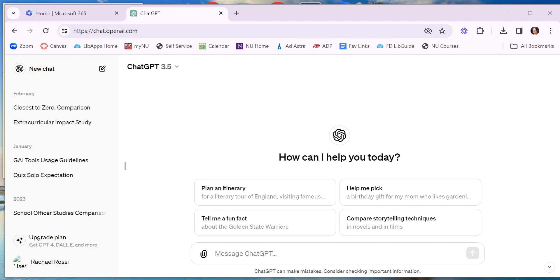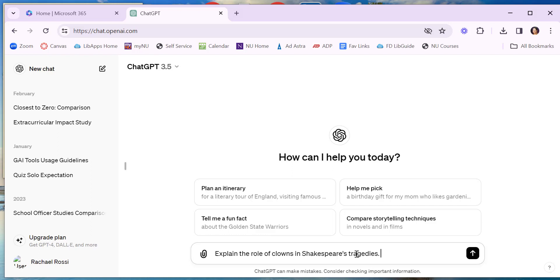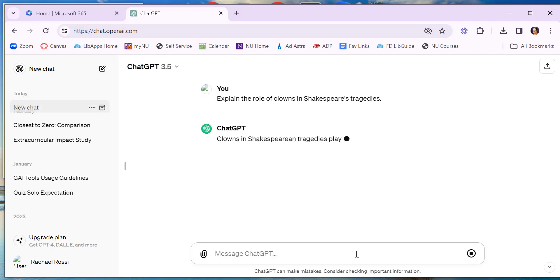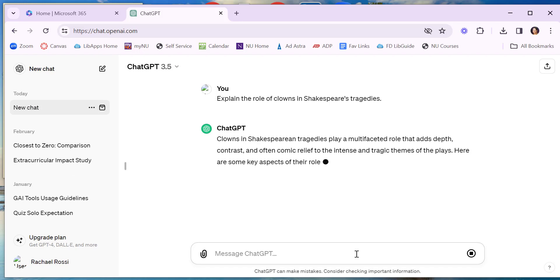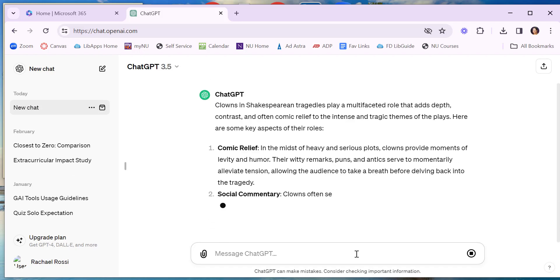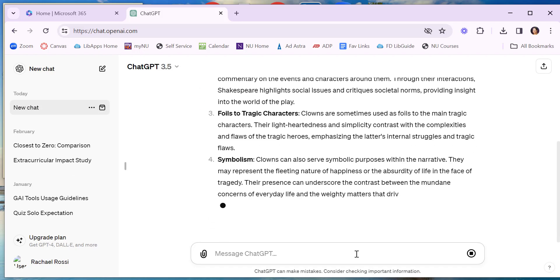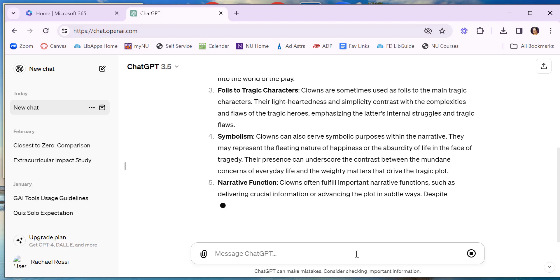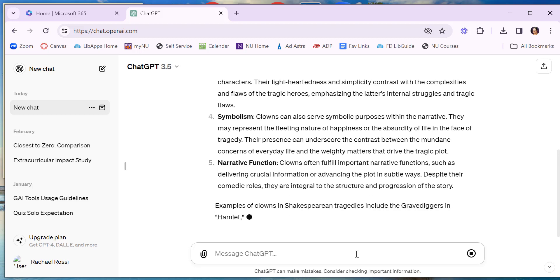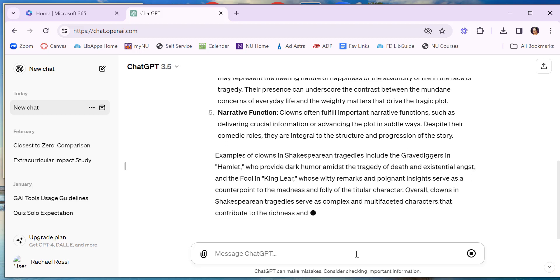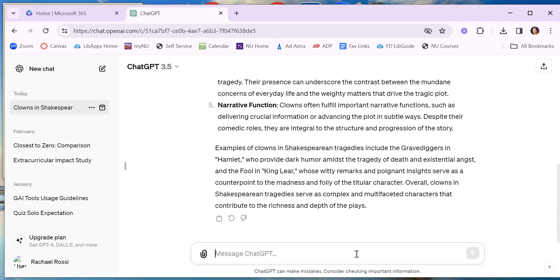You might be curious to know what it would look like if a student did use ChatGPT or similar program to write a big chunk of their essay. So I open ChatGPT just to show you. If I put in the essay prompt, explain the role of clowns in Shakespeare's tragedies. ChatGPT is writing me an essay here. Some student would probably ask them to recraft this into like a standard essay. So they might say please write in a narrative essay format.